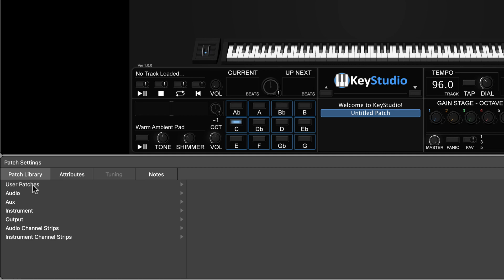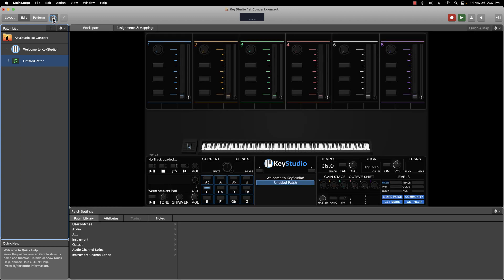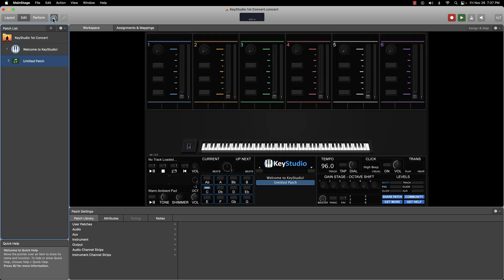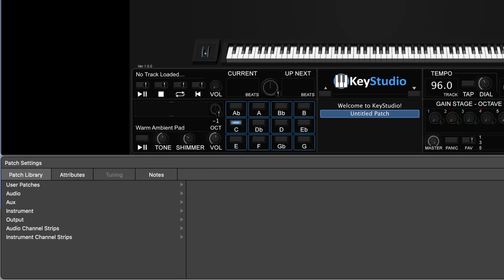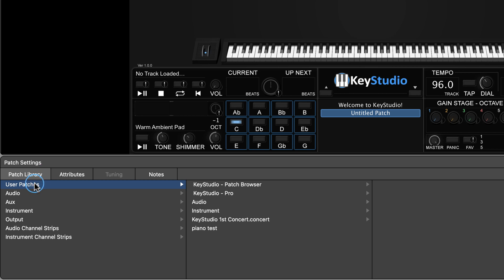If for some reason you don't see the inspector area, you can toggle it off and on by clicking the eye icon in the upper left corner. With our blank patch selected, select the patch library tab, then navigate to user patches, Key Studio patch browser.